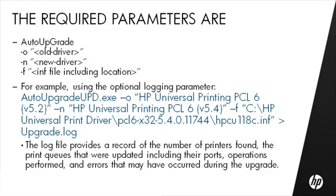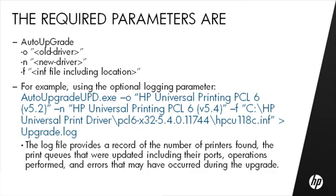You need the dash O to specify the old driver name and the dash N to specify the new driver. The dash F parameter specifies the location of the INF file. For example, using the optional logging parameter: AutoUpgradeUPD.exe dash O old driver name, dash N new driver name, dash F path to INF file, and then upgrade dot log. The old and new driver names must be an exact match with the actual file names, including upper and lower case letters. The log file provides a record of what happened during the upgrade.